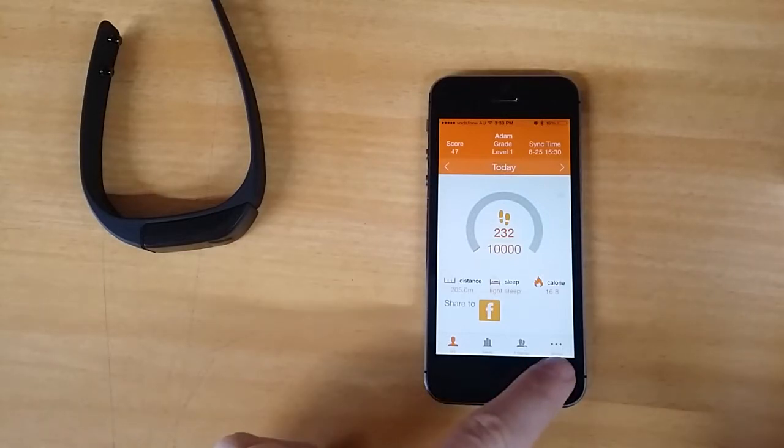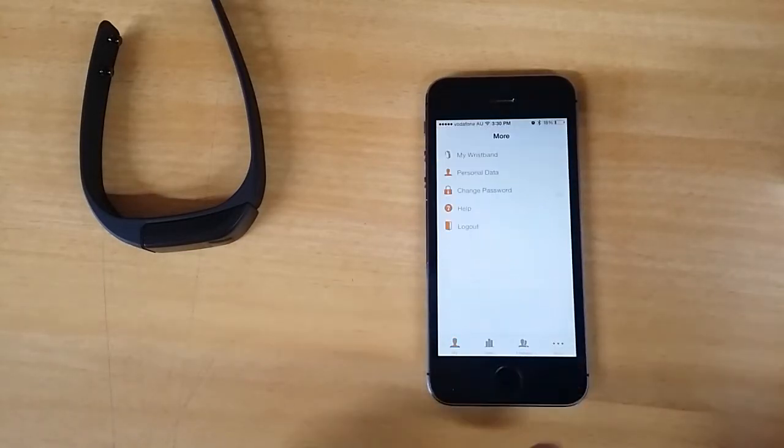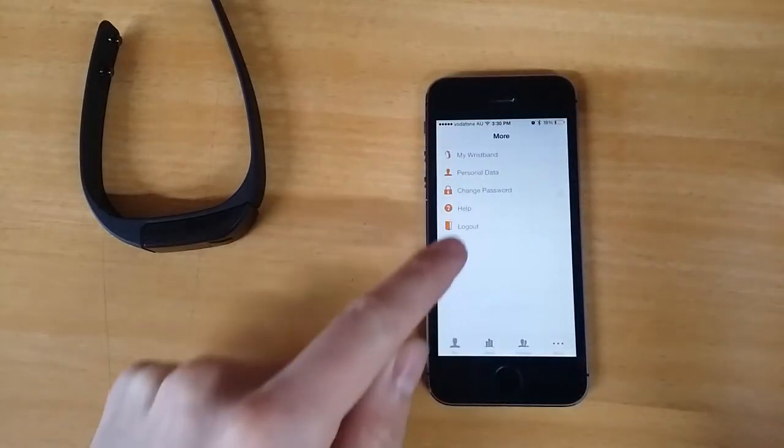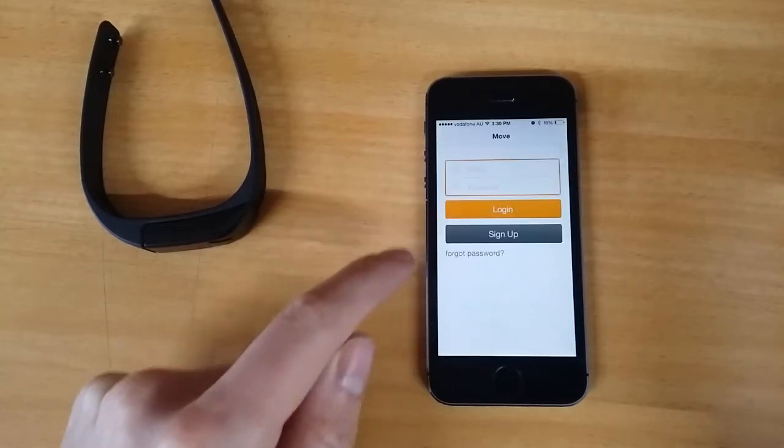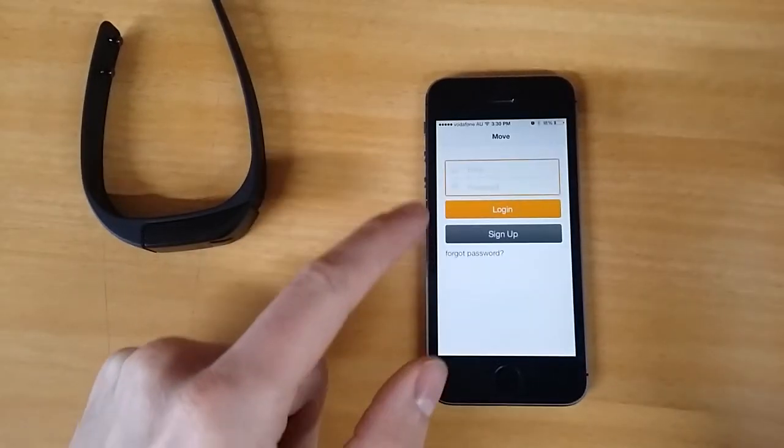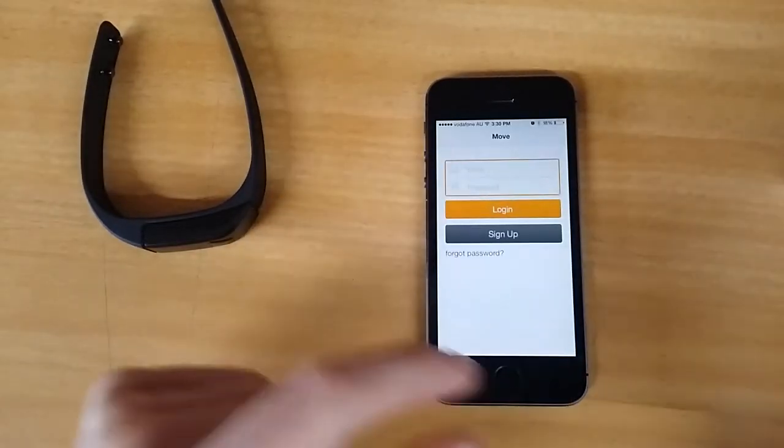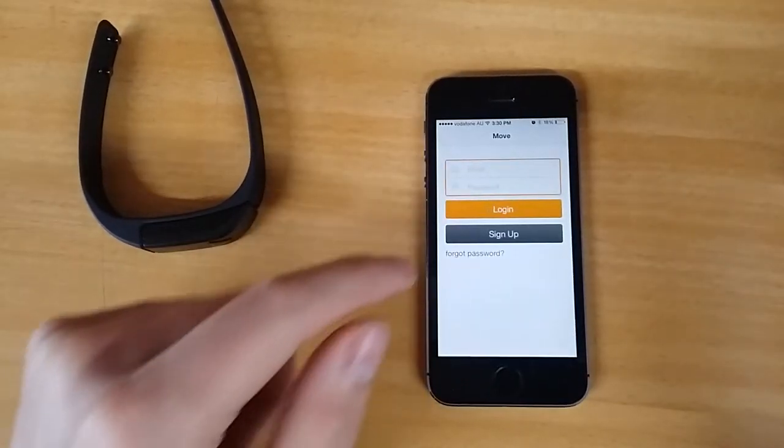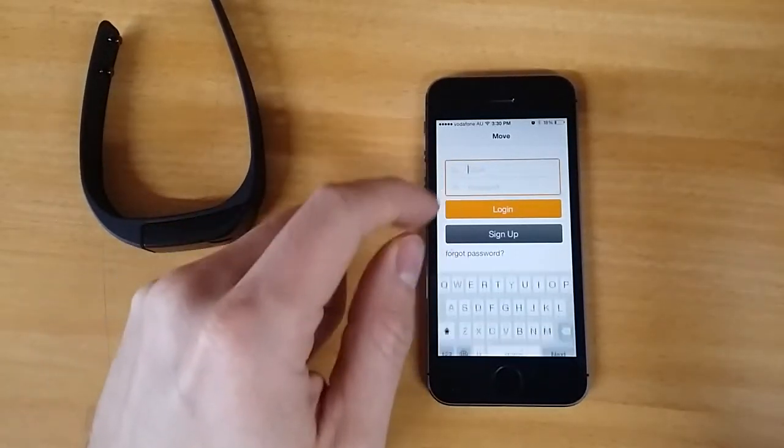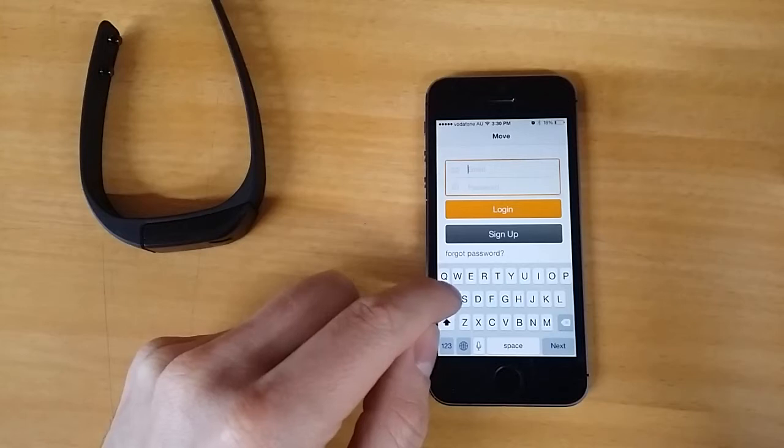If you go to the more option down here and log out of your account, log back in and reconnect.